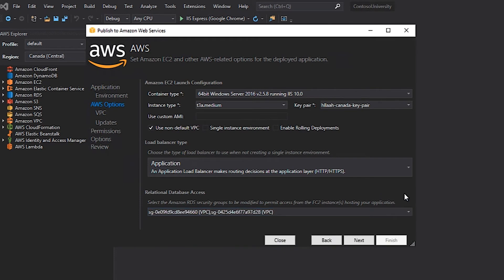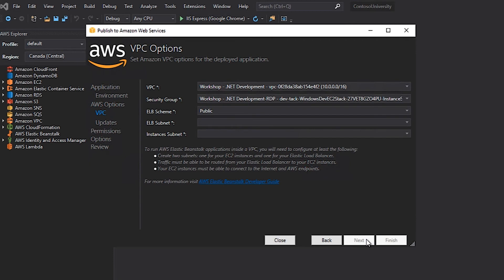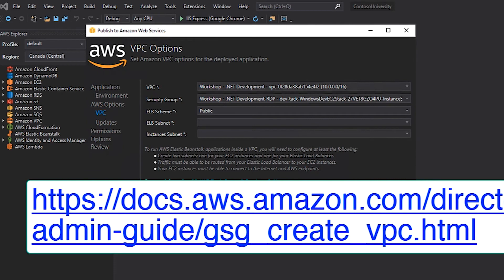To continue with the configuration of my application, I click the Next button, which will allow me to configure additional options like which VPC and which subnets to use. On the VPC Options screen in the wizard, I can specify the VPC that I want to use. Previously, I set up a non-default VPC in my AWS account. If you would like to do the same, you can follow the steps outlined in the displayed link.